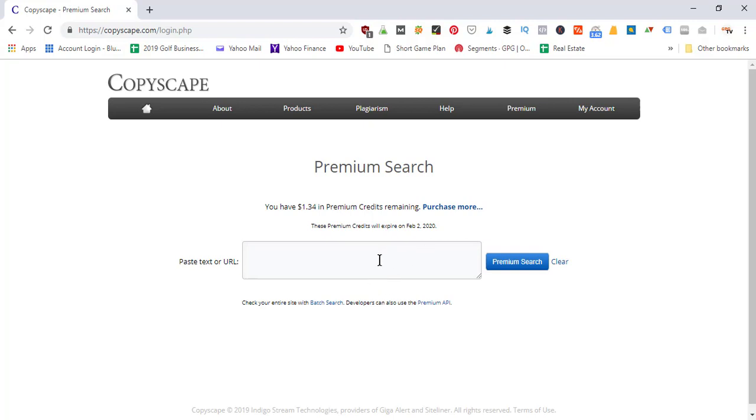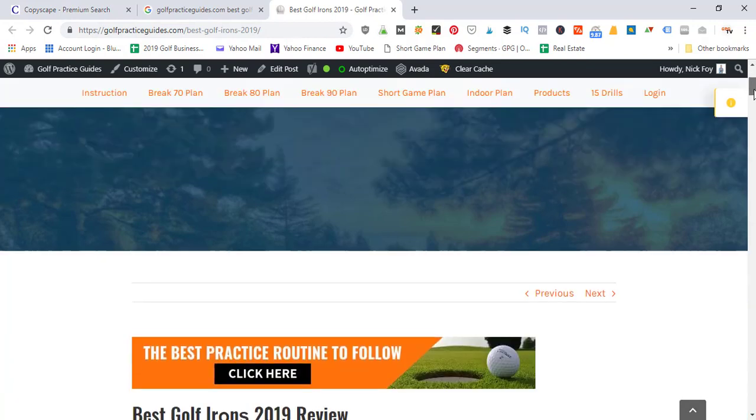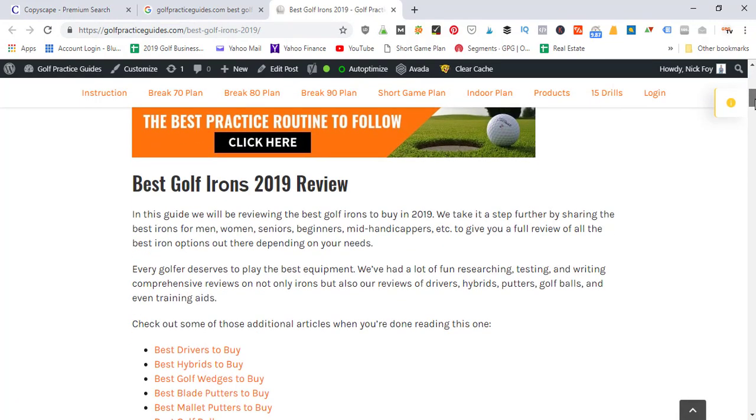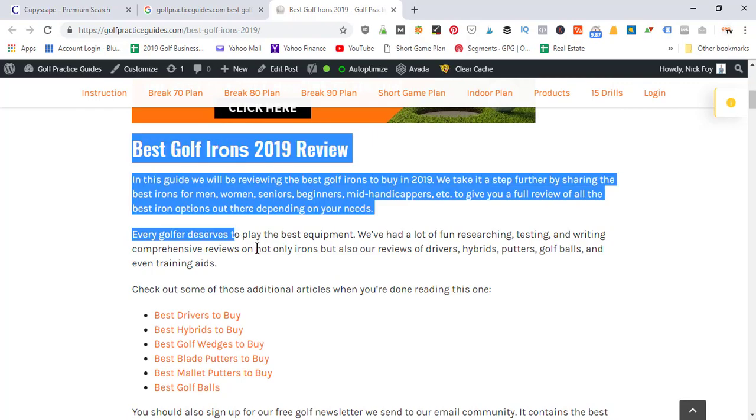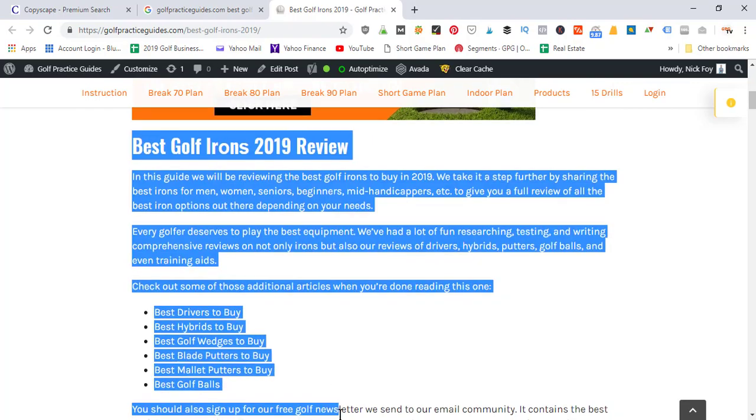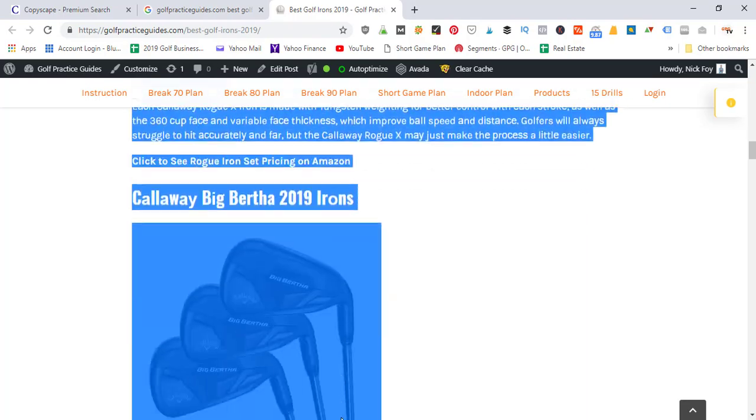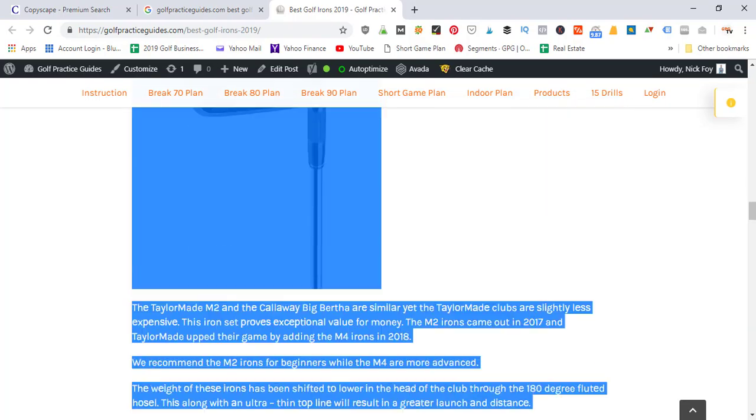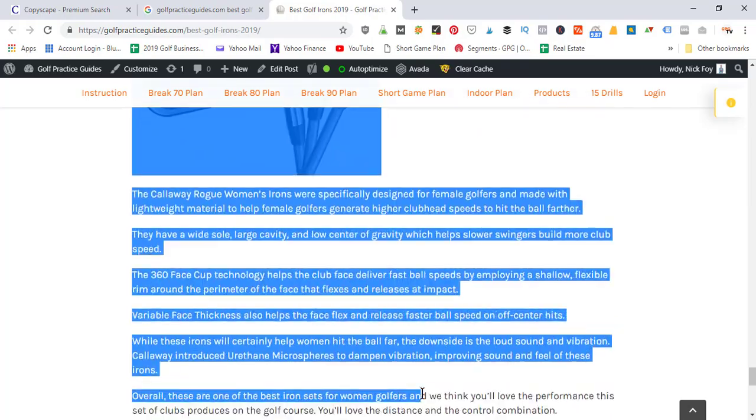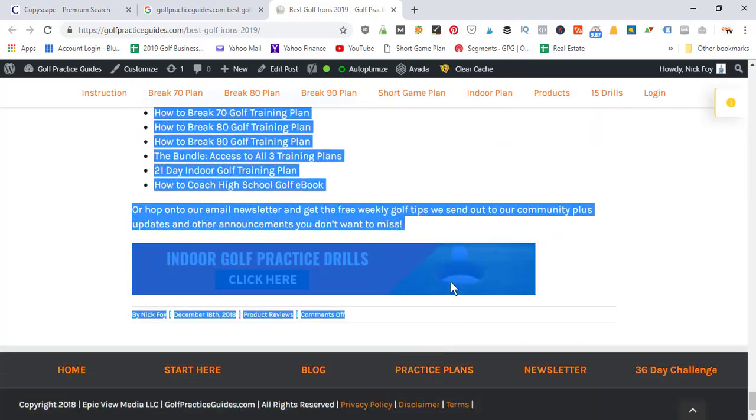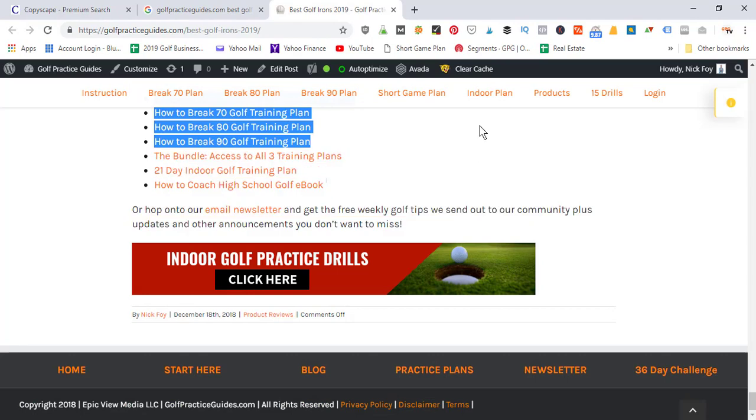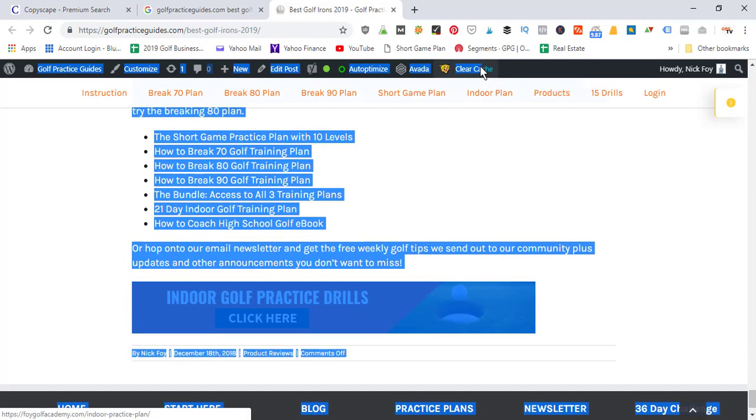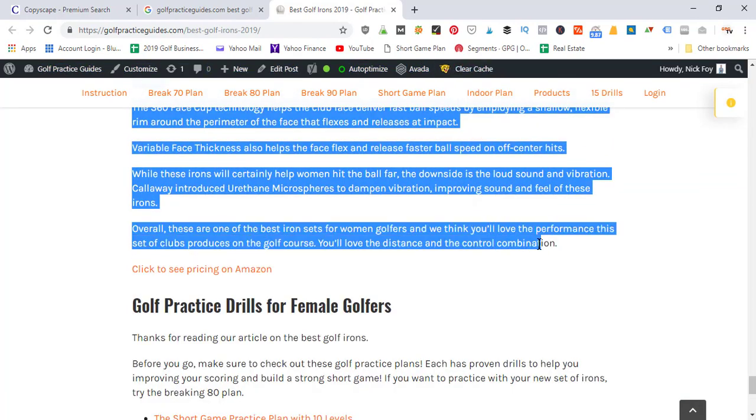I've gone to the same blog post - the best golf irons - that we just checked by typing the URL. Now I'm just going to copy this text. I'm going to try to copy the entire article just to show you an example of how it handles the 2,000-word limit. This should be over 2,000 words that I just copied, so we're going to paste those in.